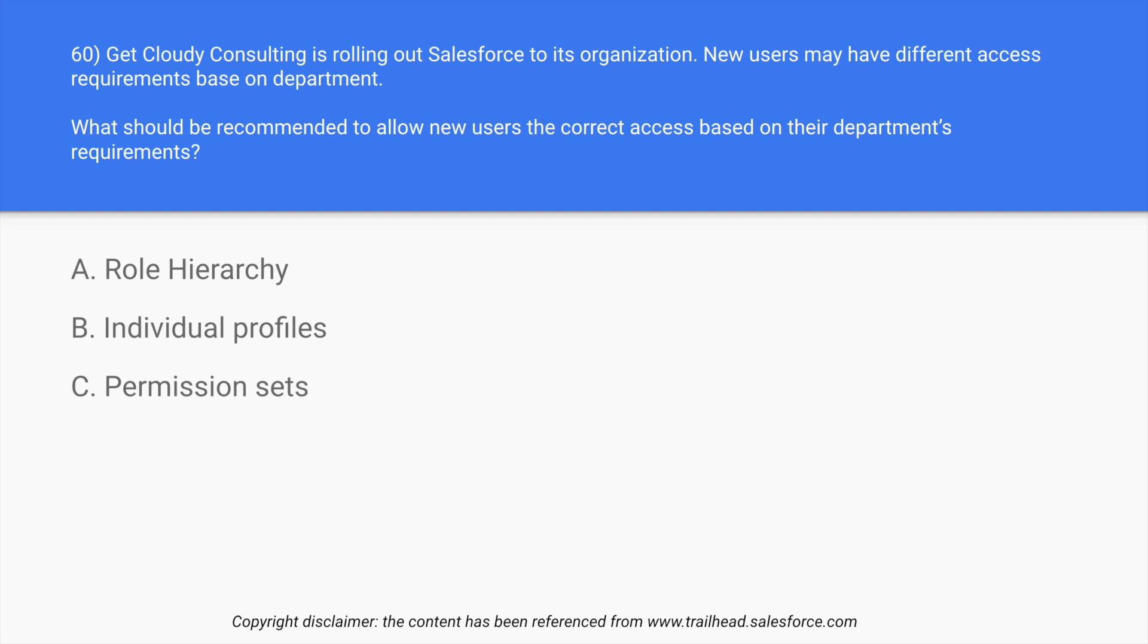So what should be recommended to allow new users the correct access based on their department requirements? So definitely every single department even has a hierarchy. The higher the department level, the more access they are able to get. So over here we have three options: role hierarchy, individual profiles, permission set.